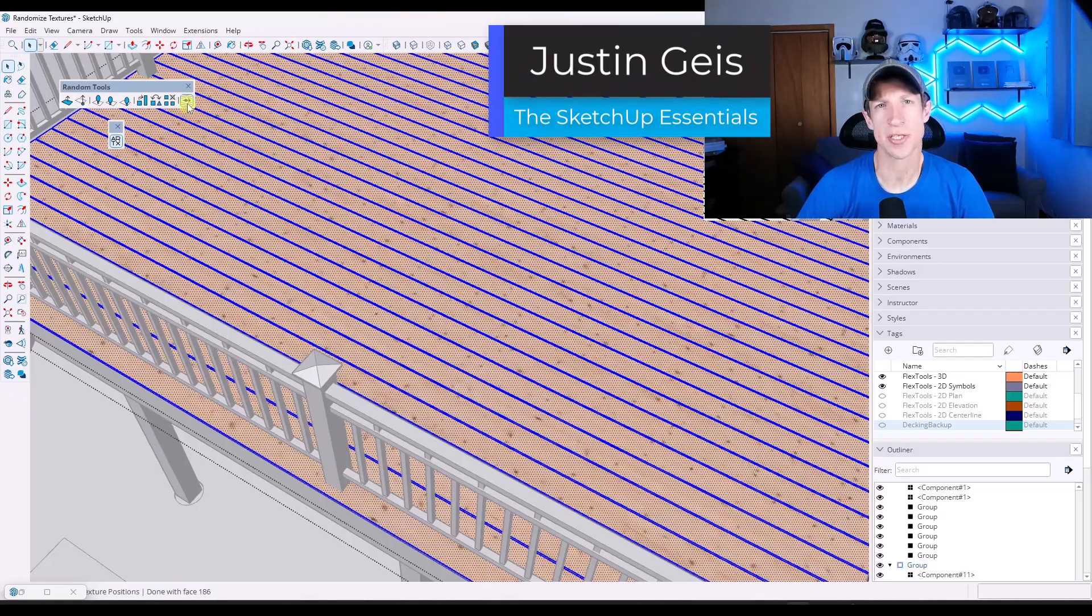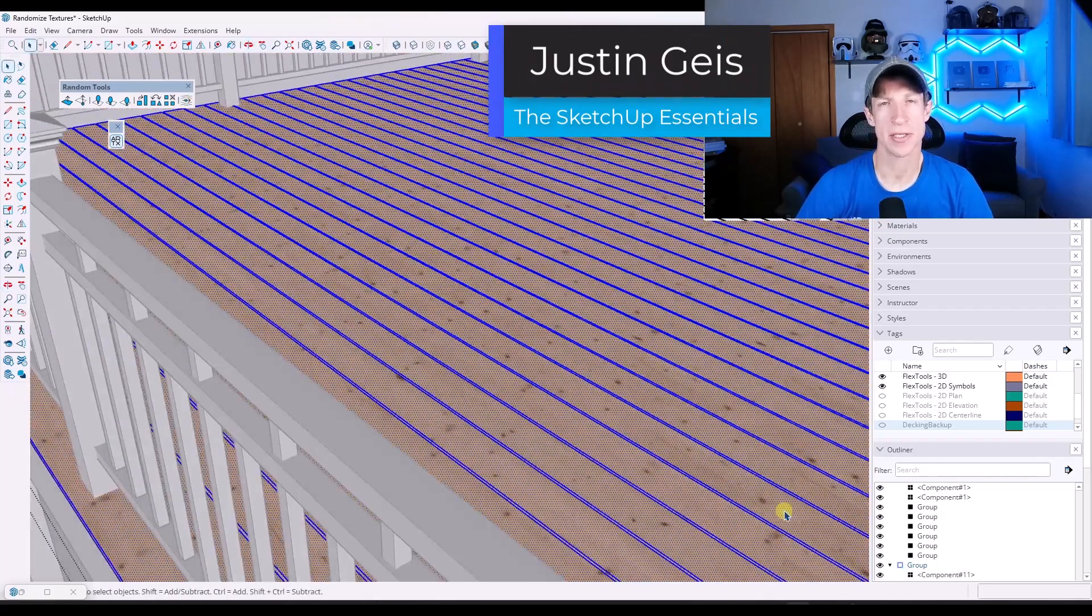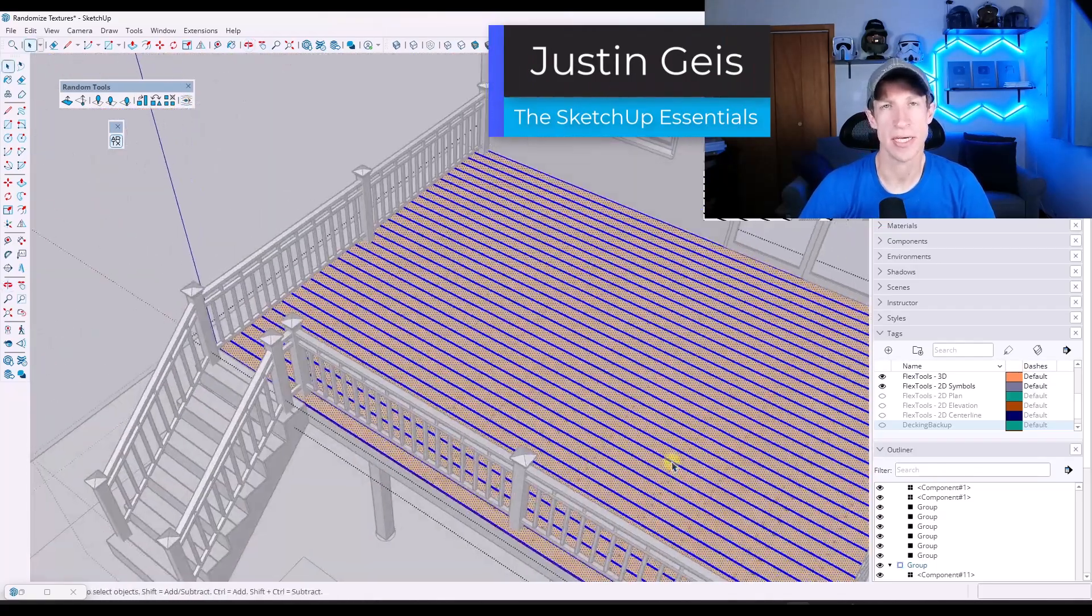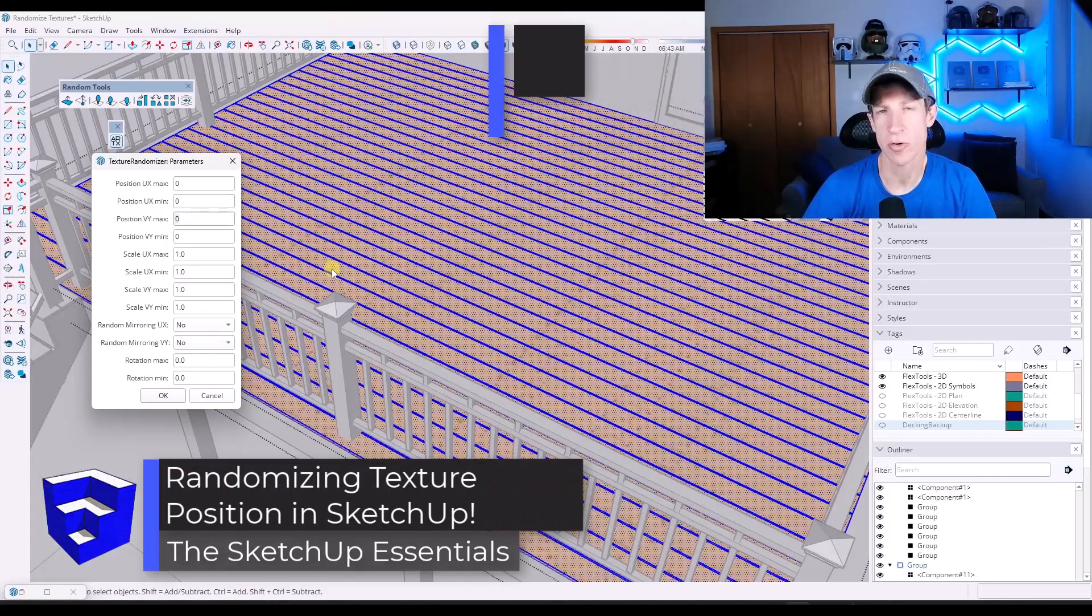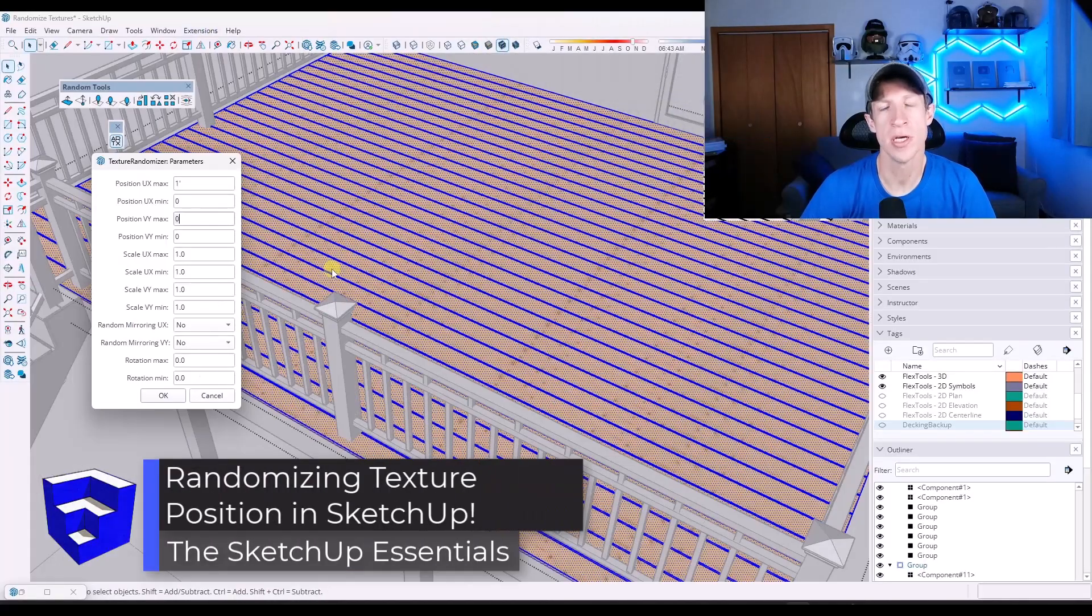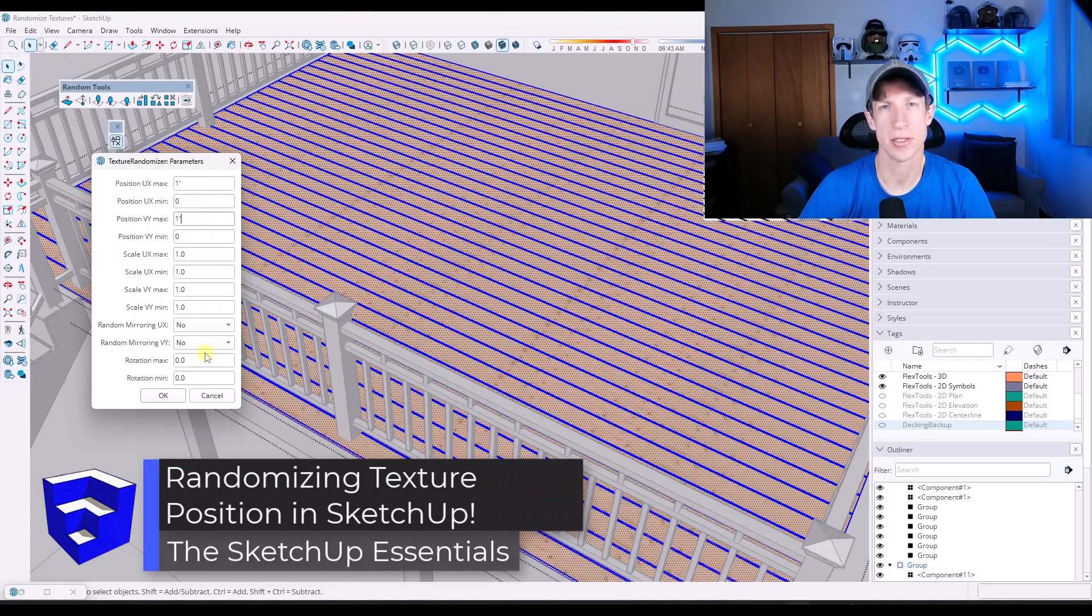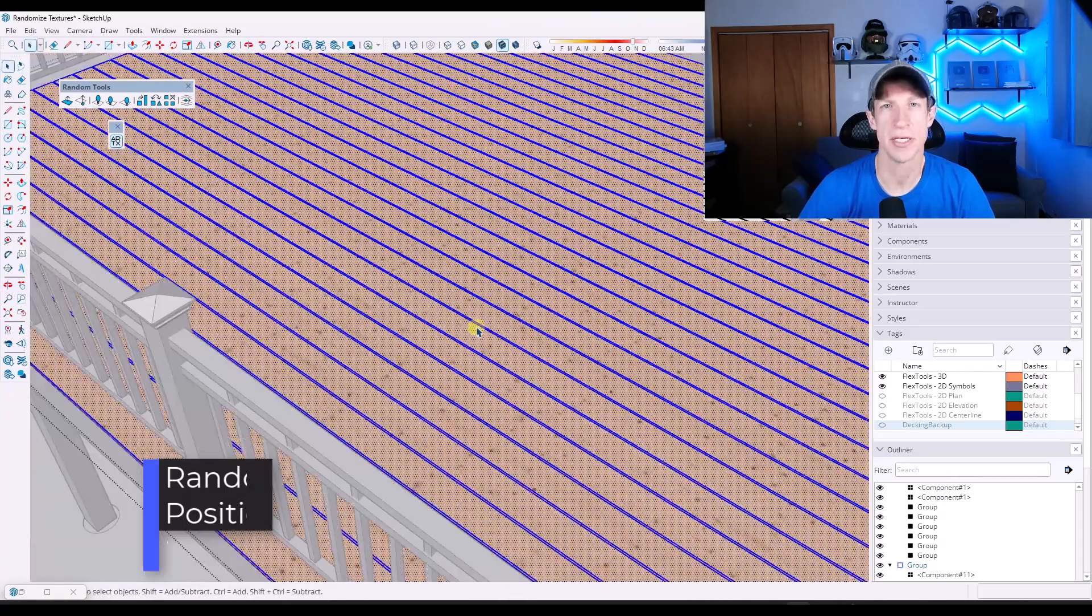What's up guys? Justin here with the SketchUp Essentials.com. So in today's video, I'm going to show you how to fix one of the more annoying problems when it comes to repeating textures in SketchUp. Let's go ahead and just jump into it.